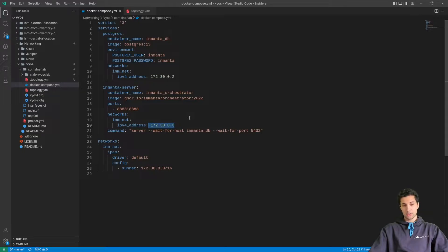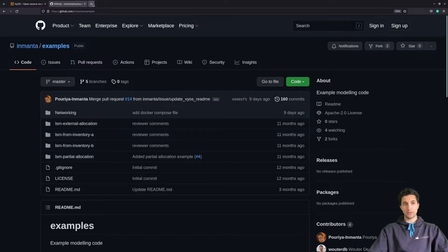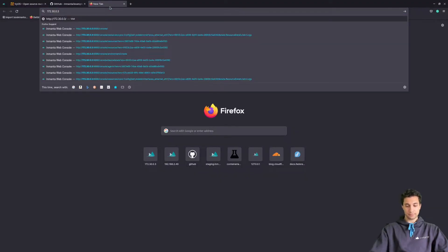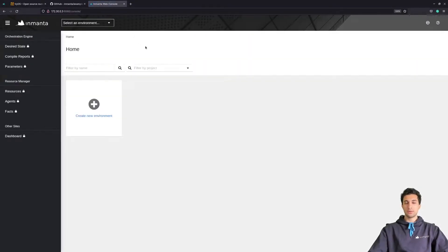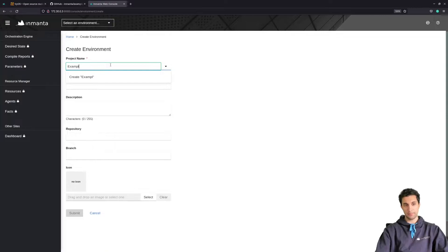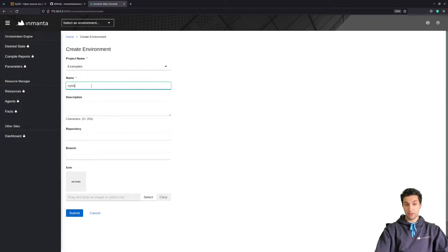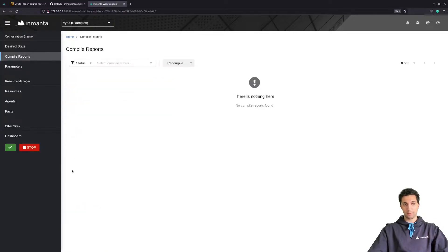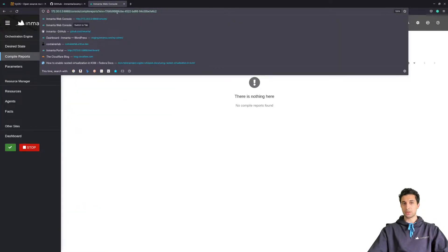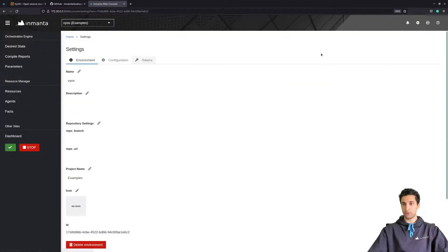The Inmanta orchestrator is functioning on port 8888. If we head to the browser now and open a new tab, we should be able to see it functioning very well. Let's create an environment — I'm going to call this 'examples-vyas' and submit. Then I need this environment ID, so let's get it from here which is more readable.